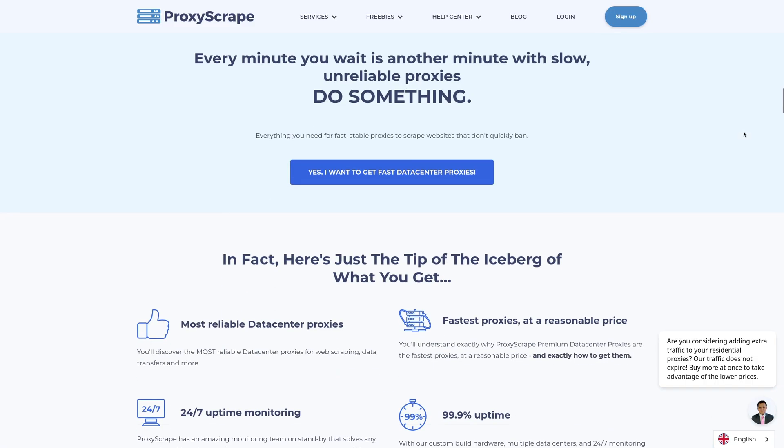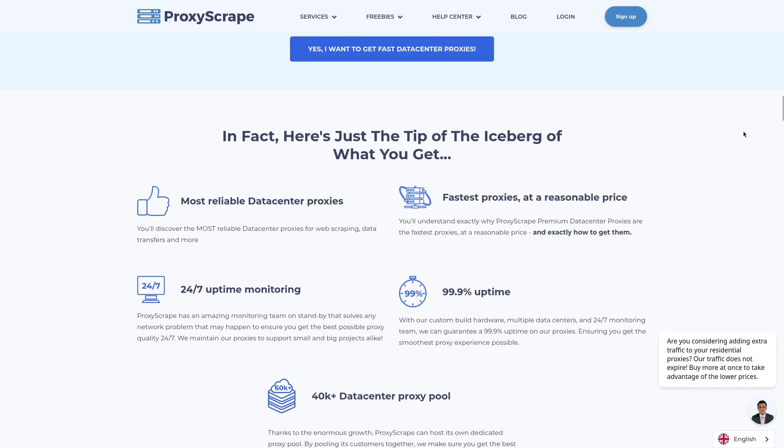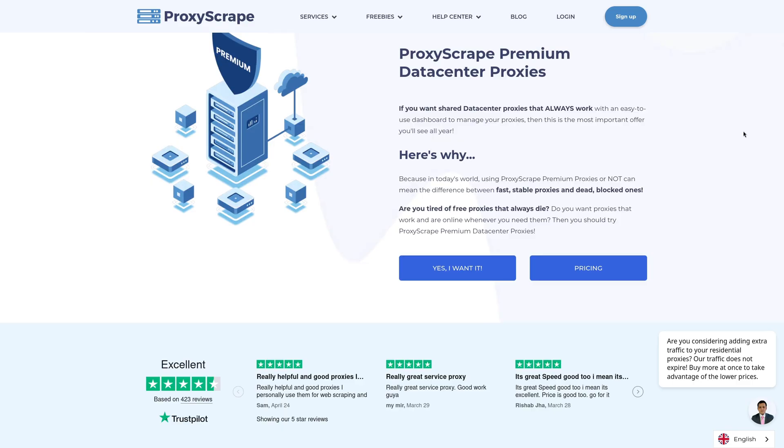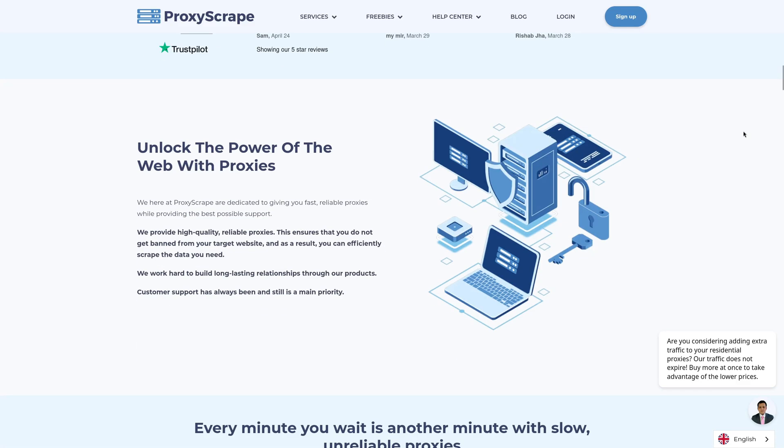We have access to high quality, secure, fast and ethically sourced proxies that cover residential, data centre and mobile with rotating and sticky session options. There's 10 million plus proxies in the pool to use with unlimited concurrent sessions from countries all over the globe enabling us to scrape quickly and efficiently.